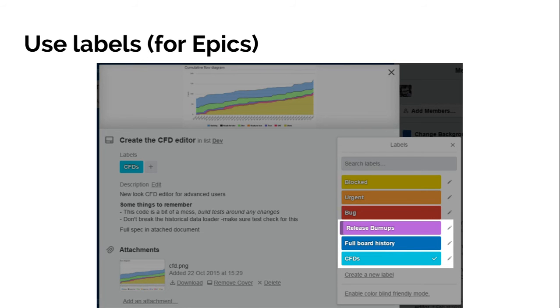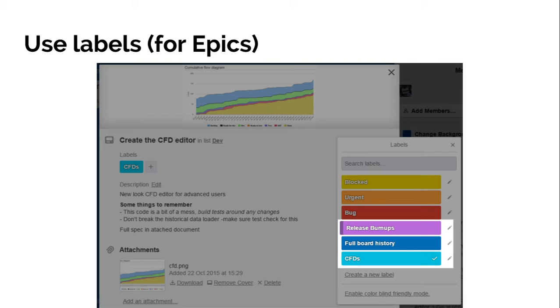First off, epics, people seem to be using labels. Some people use lists for epics, but then the problem is obviously when the card moves out of that list, you've got no record that it was part of that epic or is part of that epic. Whereas with the labels, that sticks with it throughout its life.